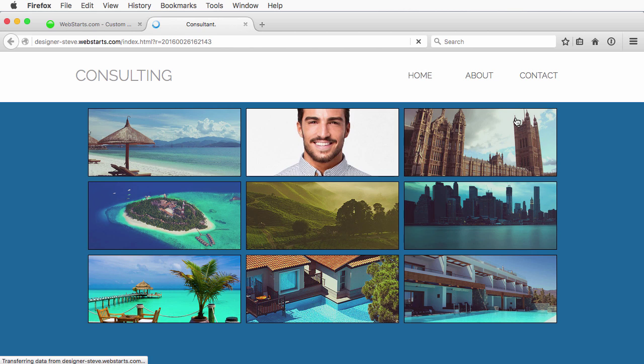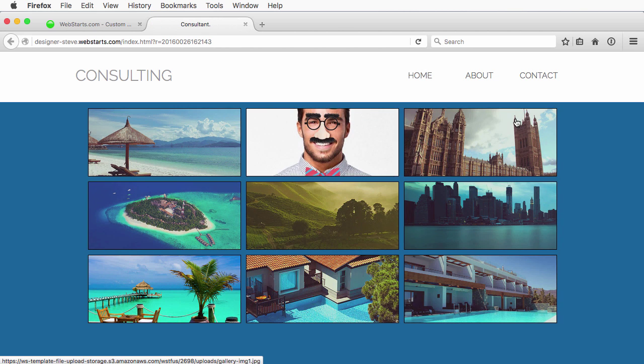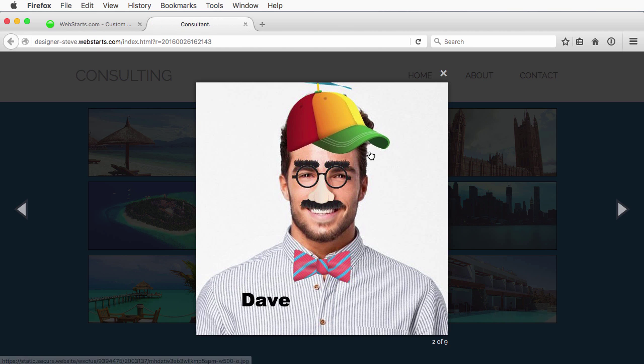Let's go ahead and refresh. And now Dave is looking pretty dapper with his hat, glasses, and now everybody knows his name as well.